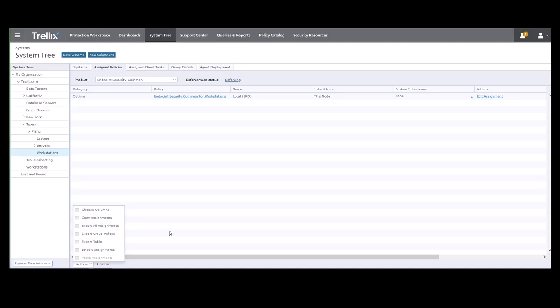Let's say we want to copy the assignment we just created, the settings, etc., to another group in the EPO console. So let's click Copy Assignments.